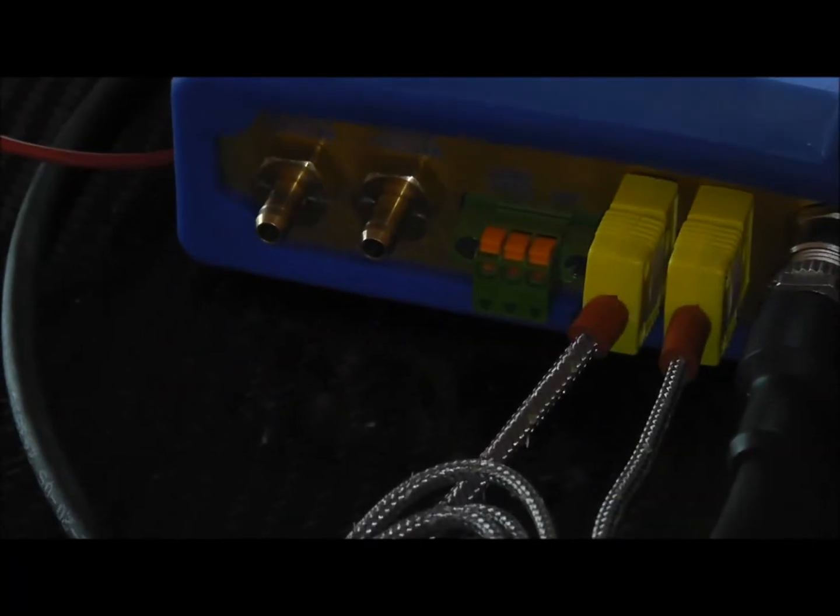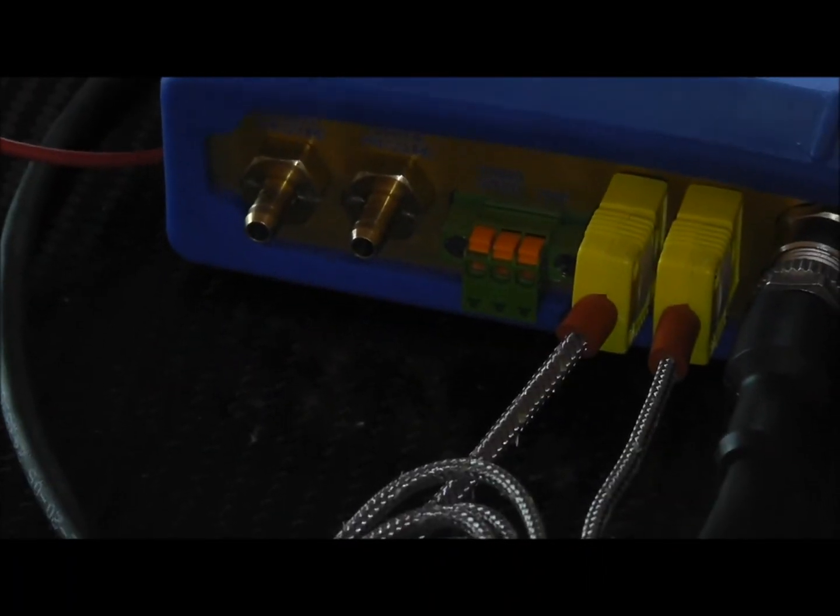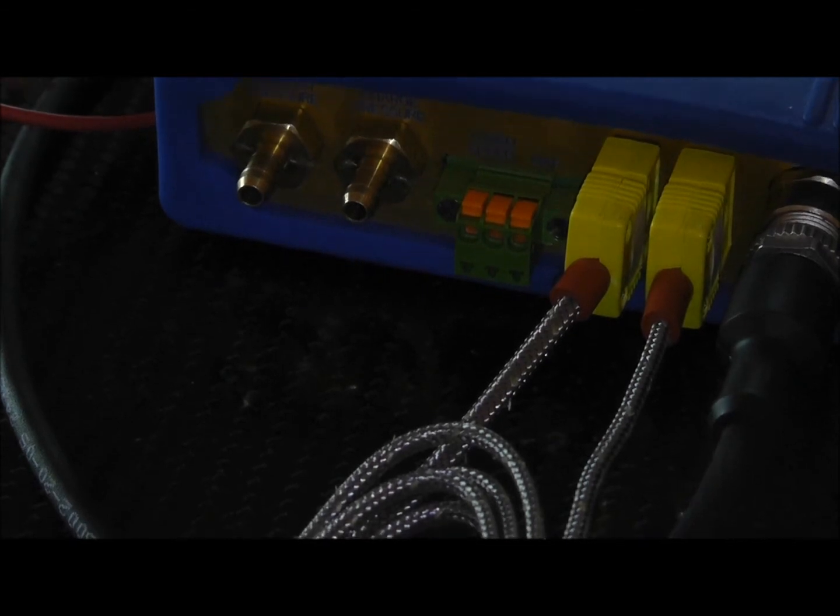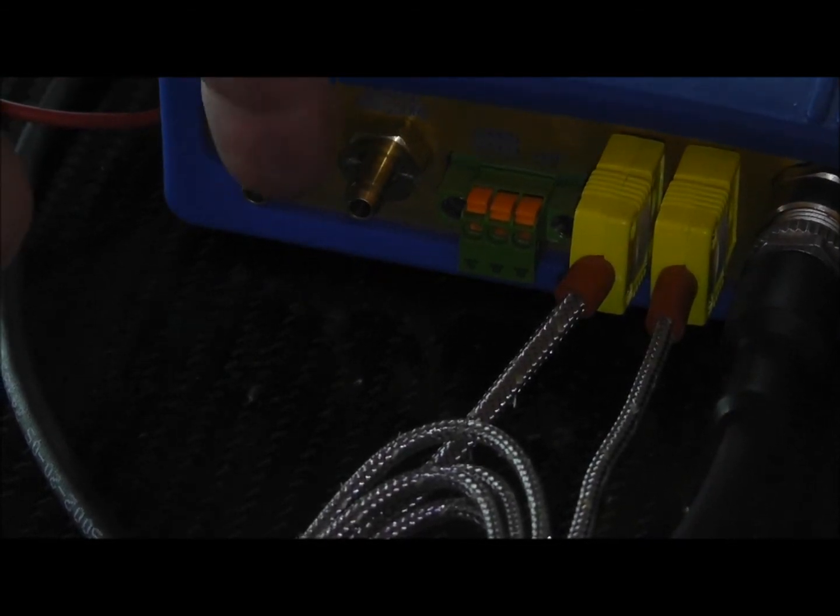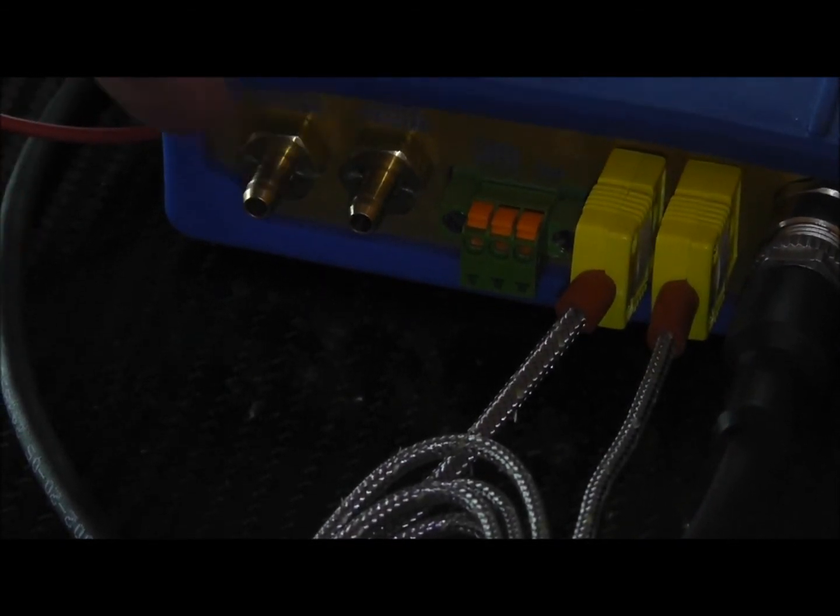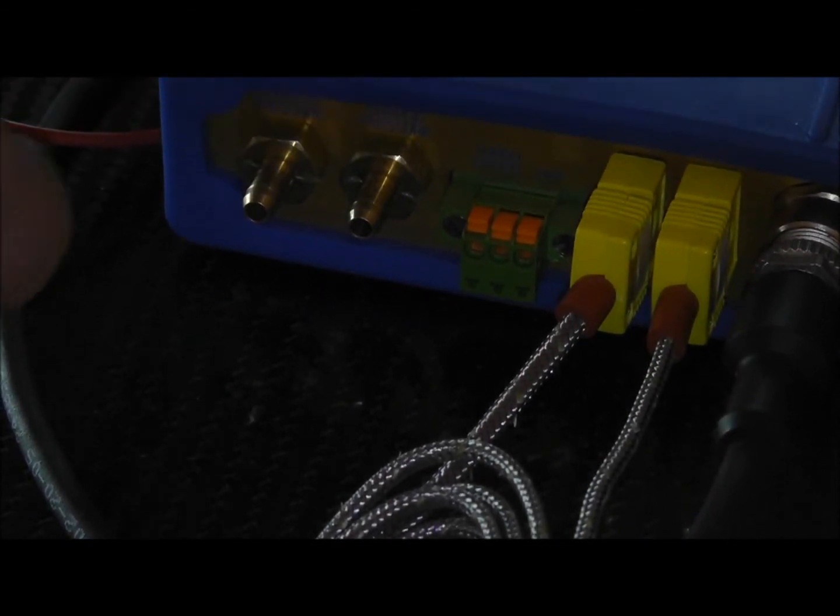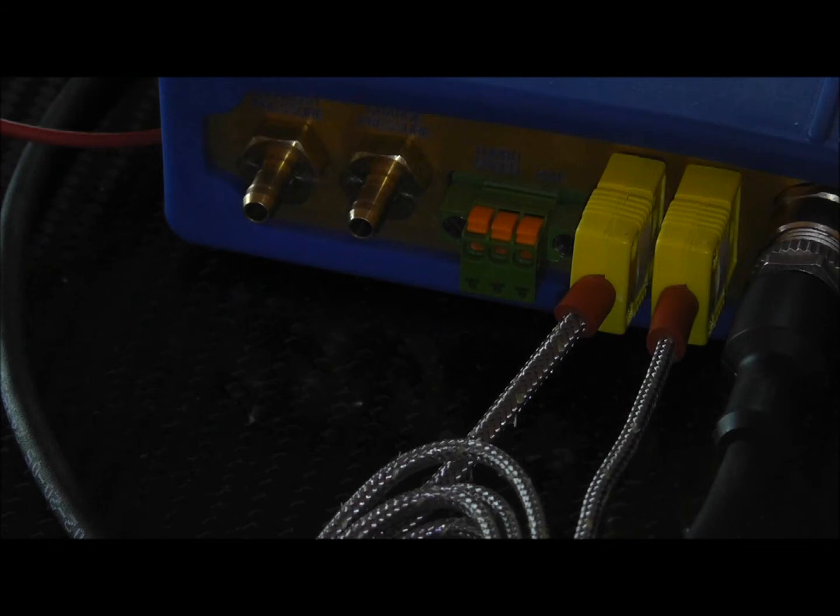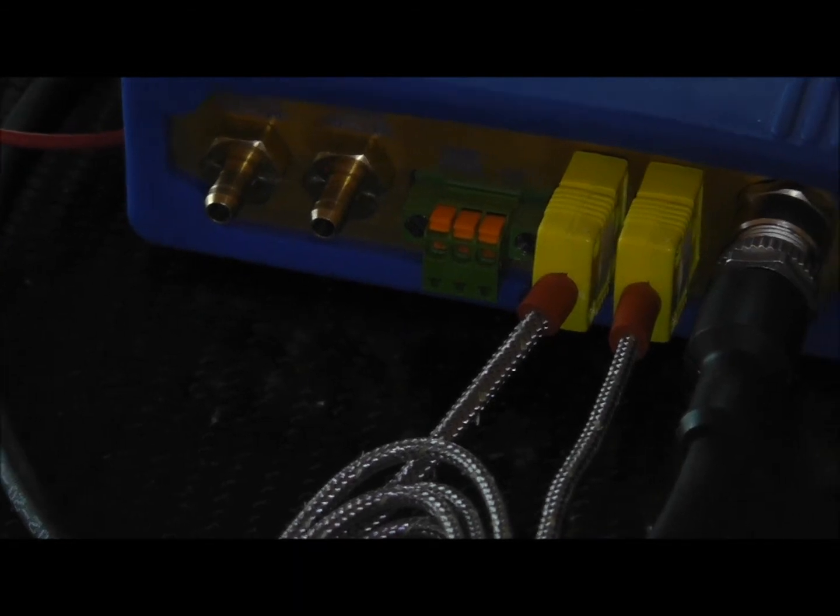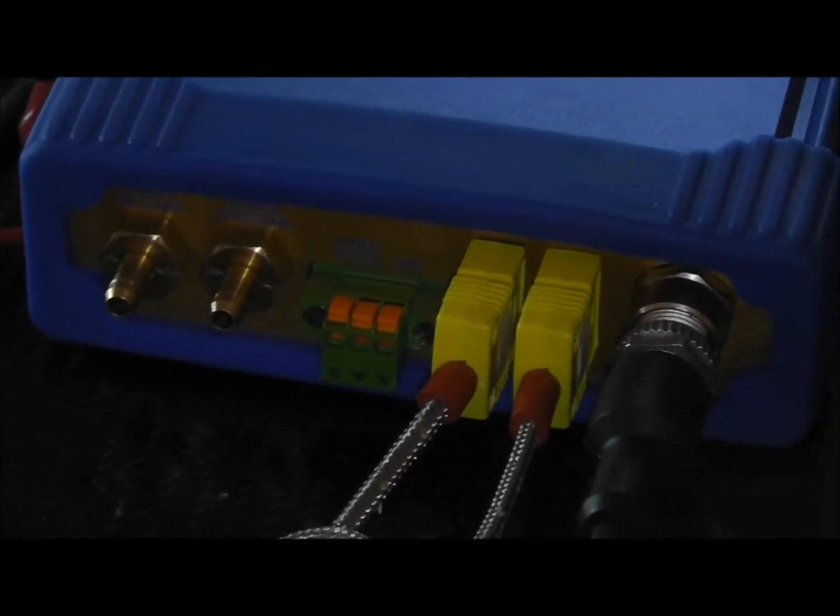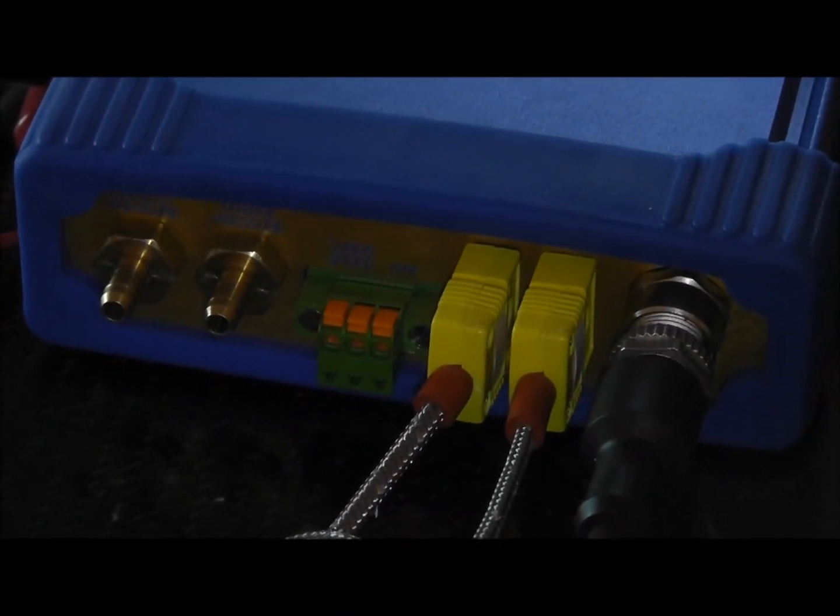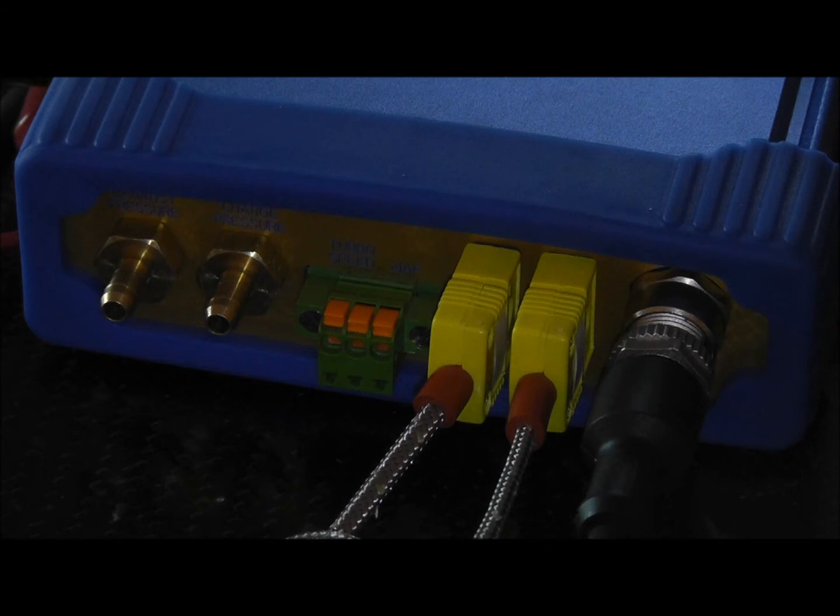Pressure just connects to hoses. The sensors are actually inside the unit. This comes with pressure sensors. The nice part about that is that all you have to do is put vacuum lines onto this.